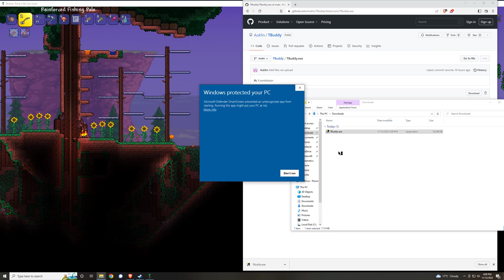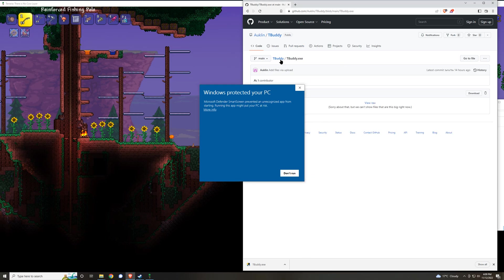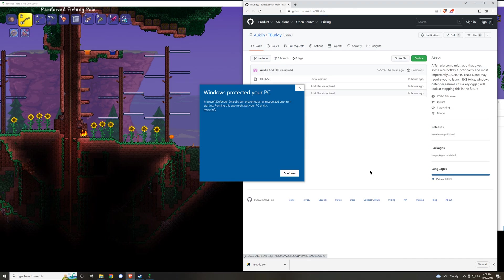Typically what will happen is that it will immediately be caught by Windows Defender or your antivirus. The reason why is because what this software does is it monitors your keyboard inputs, which is typically in line with key loggers.